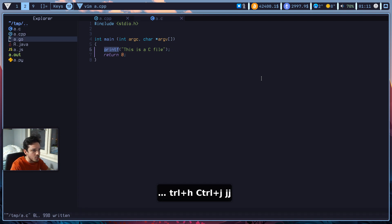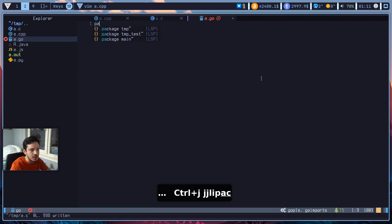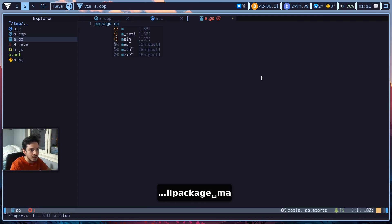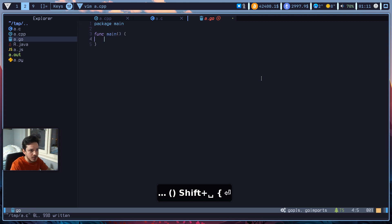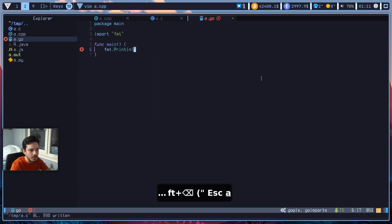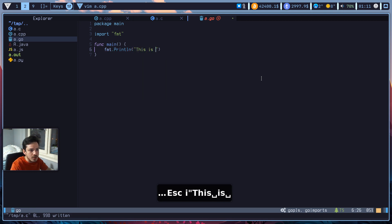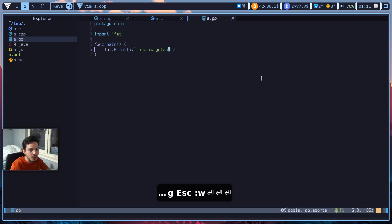I'm sorry, I should have done this before. So package main for golang, func main. And let's write just println, this is golang. All right, cool.